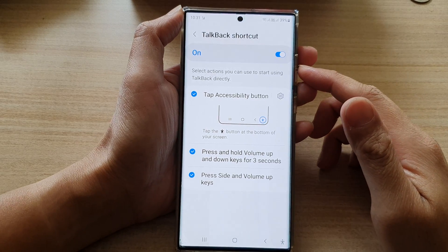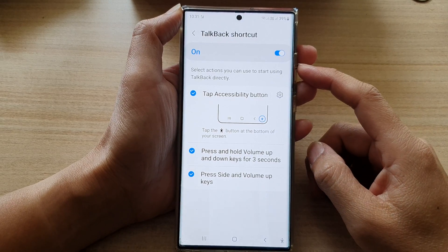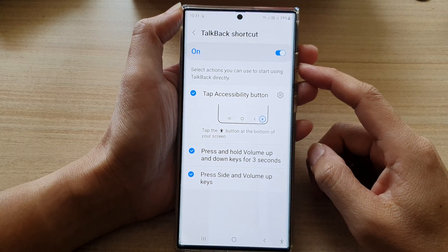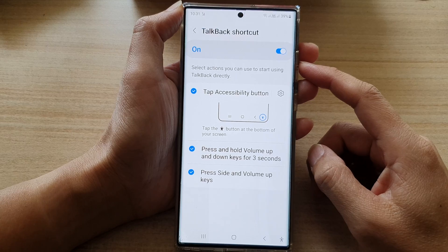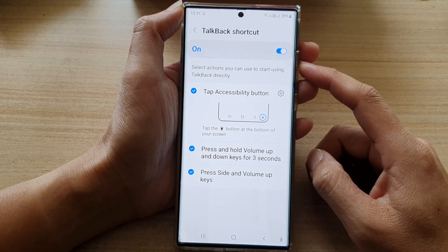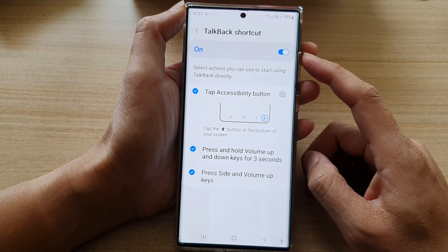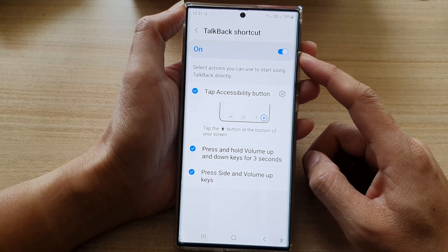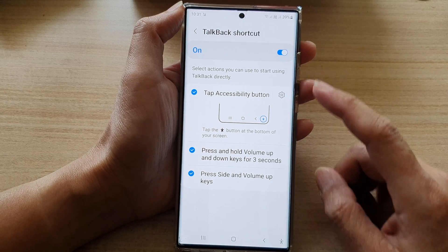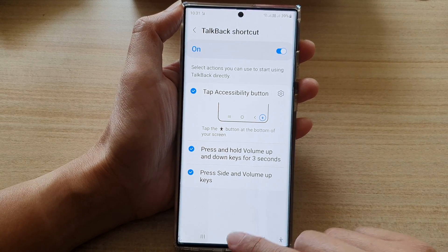Hey guys, in this video we're going to take a look at the five different ways how you can turn on or turn off TalkBack on a Samsung Galaxy S22 series.